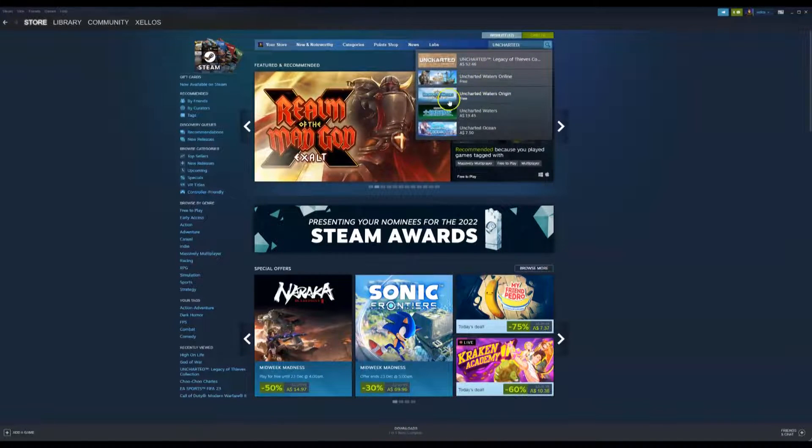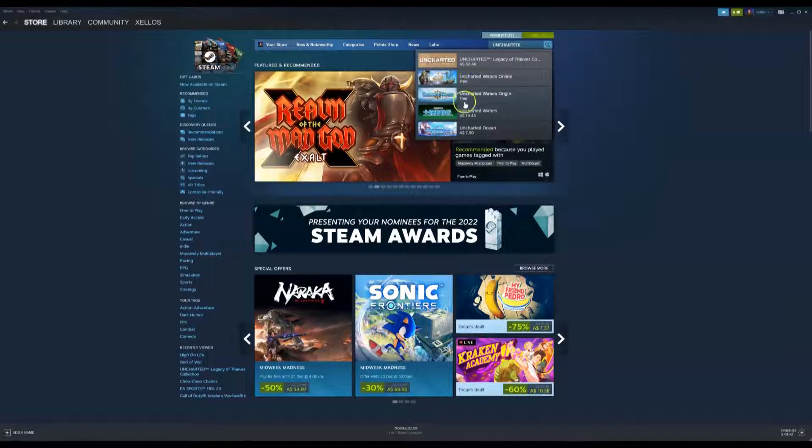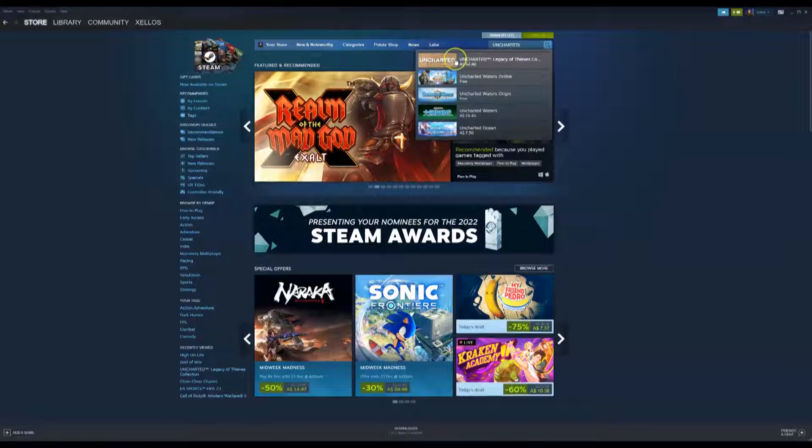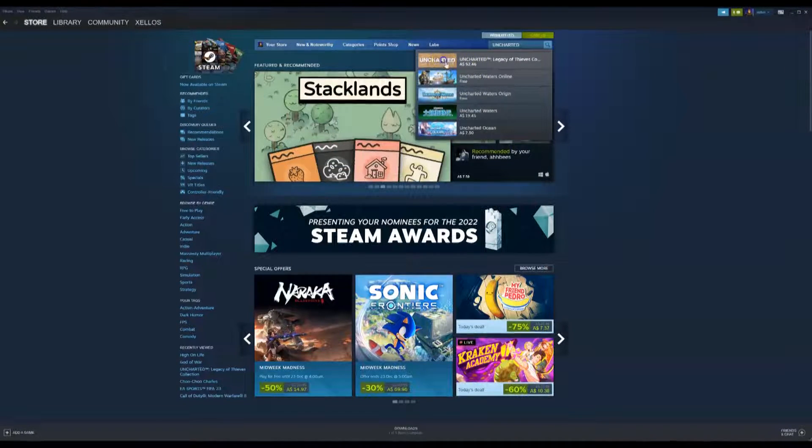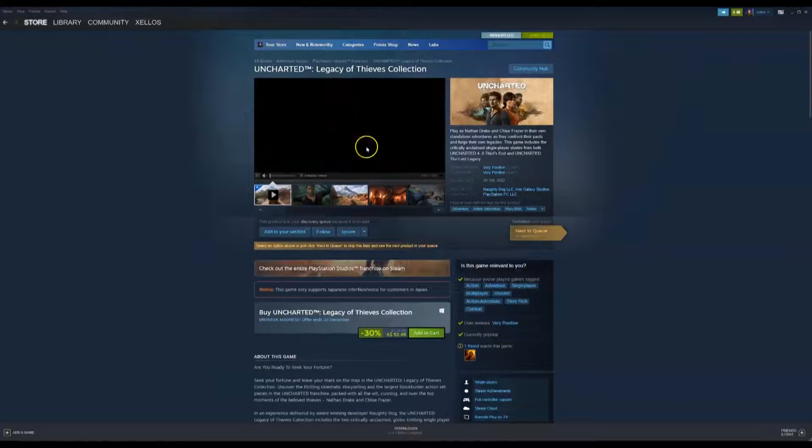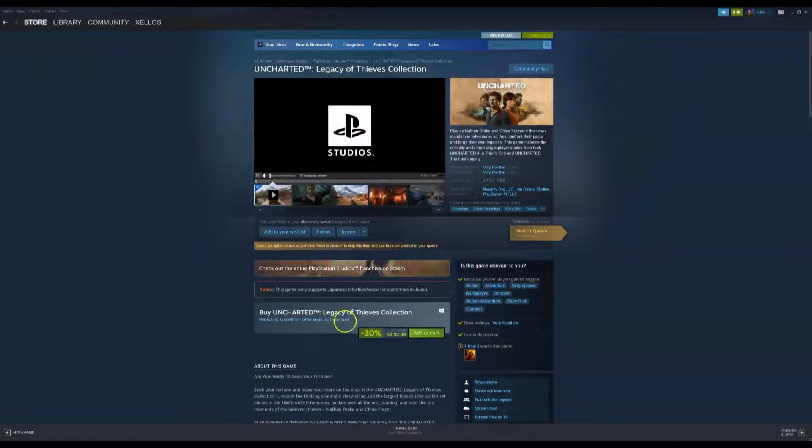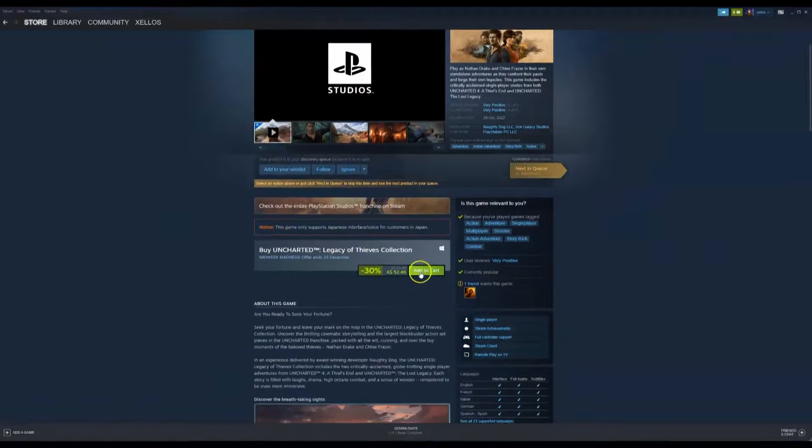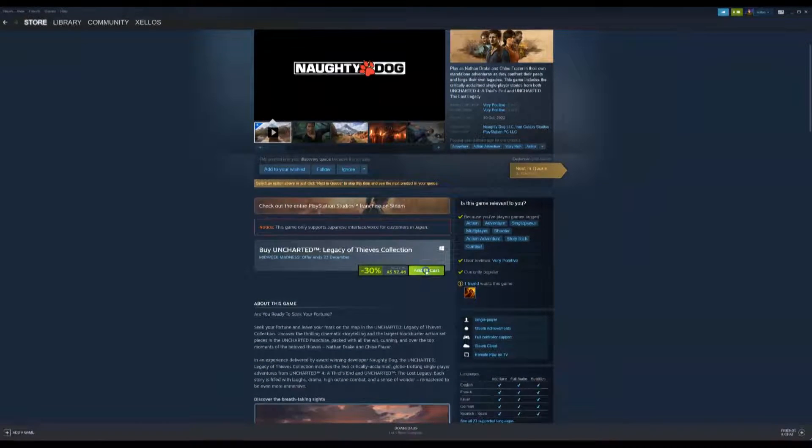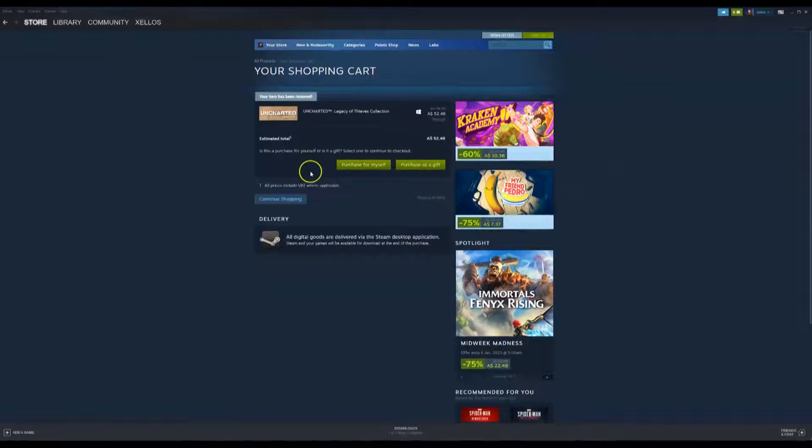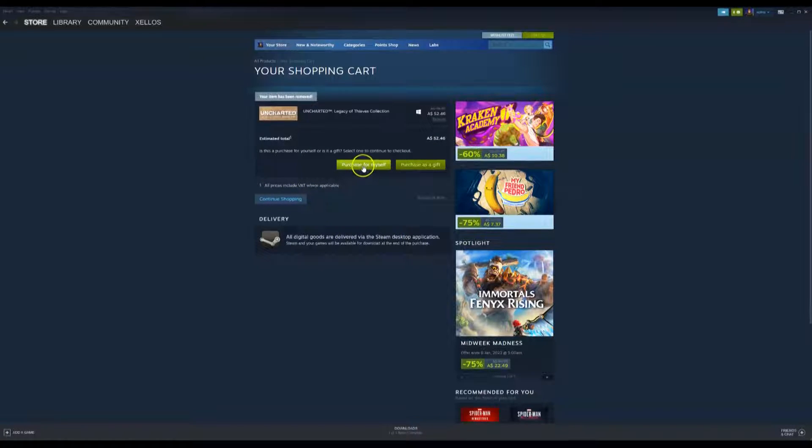Obviously there are some previous games you can also download for free but we're going for Uncharted Legacy of the Thieves. Click on the game. Down here where it says add to cart you're going to click on this. Then when this page loads you're going to click on purchase for myself.